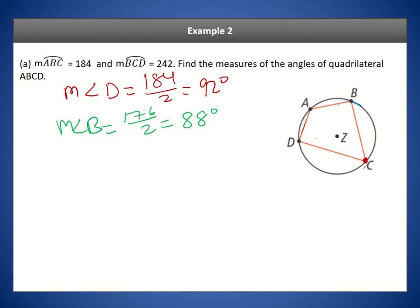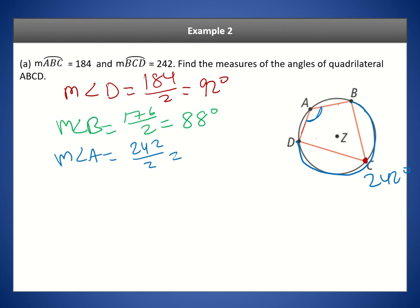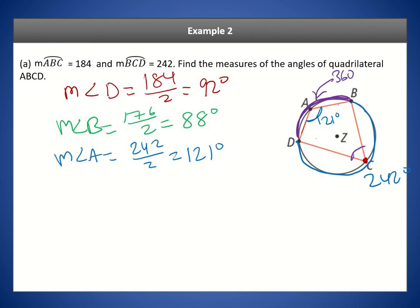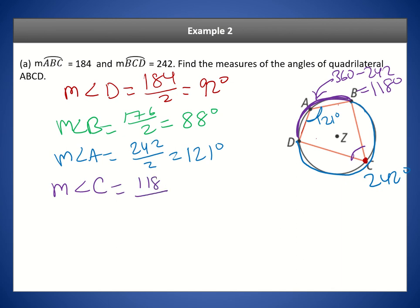Now we're given that arc BCD is 242 degrees. The measure of angle A is half of that intercepted arc, so it's 121 degrees. To find angle C, we note that arc BCD and the remaining arc add up to 360, so the remaining arc is 360 minus 242, which is 118 degrees. Cutting that in half gives angle C as 59 degrees. So we found all four angles of the inscribed quadrilateral using the inscribed angles theorem.